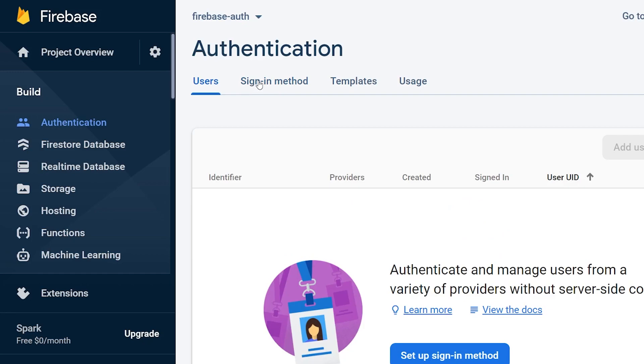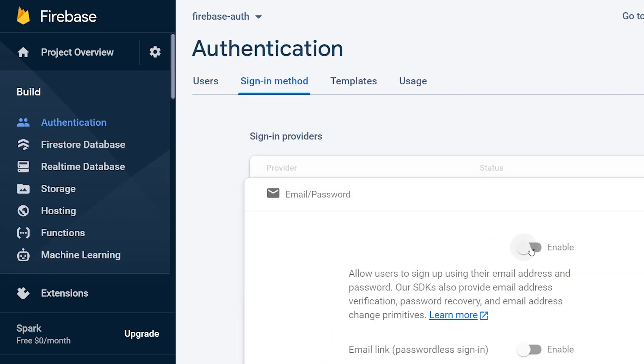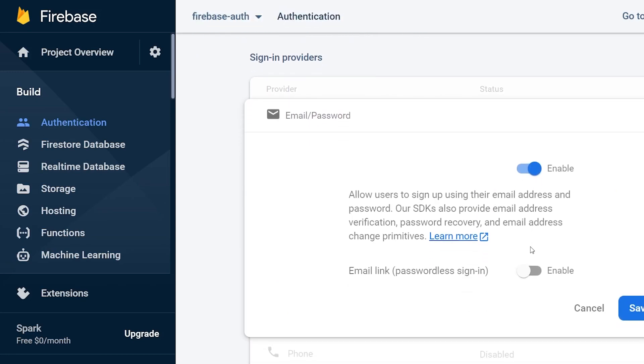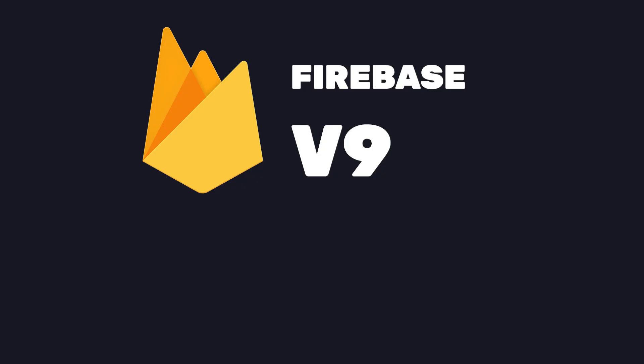We'll also need to enable the auth options before we start building anything. First, make sure you enable email and password in the authentication tab by clicking on the sign-in methods. In this tutorial, I'll also be using Firebase V9. This is the new way for interacting with Firebase and the new module makes Firebase tree-shakeable.